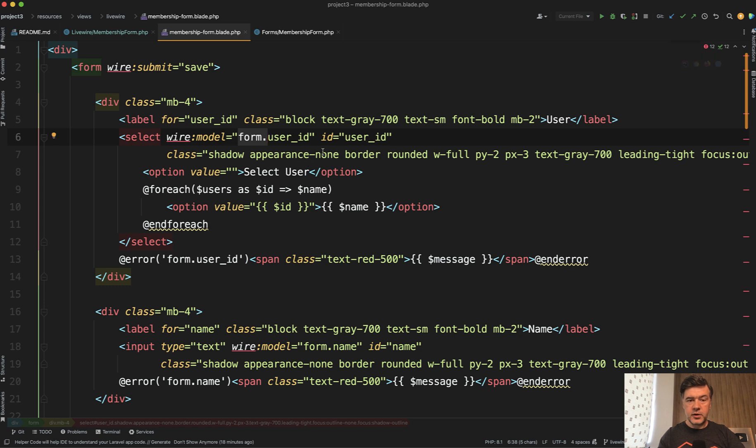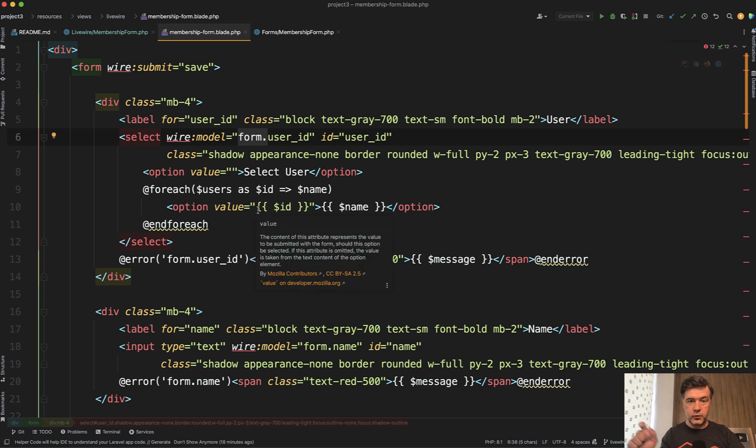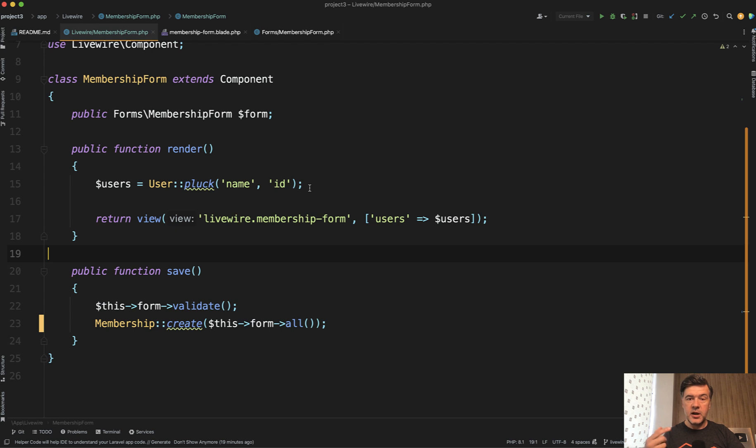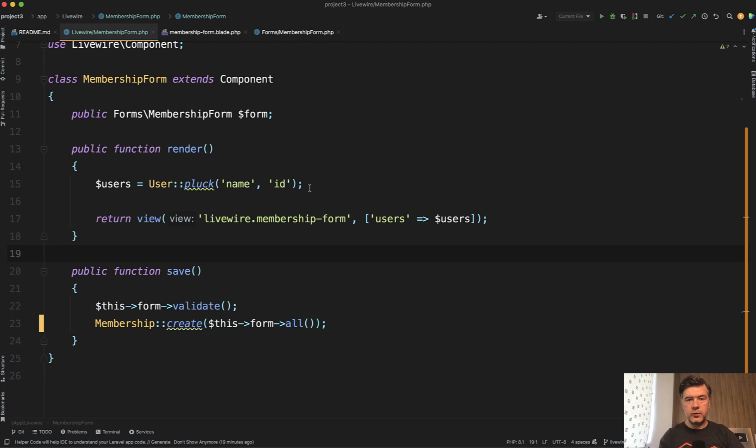So then both component and blade works with this form object. So the point of using form objects in Livewire, again, it's an optional feature, but you may want to offload the data management from the main component, which acts like a controller to form object, which acts like form request in Laravel.